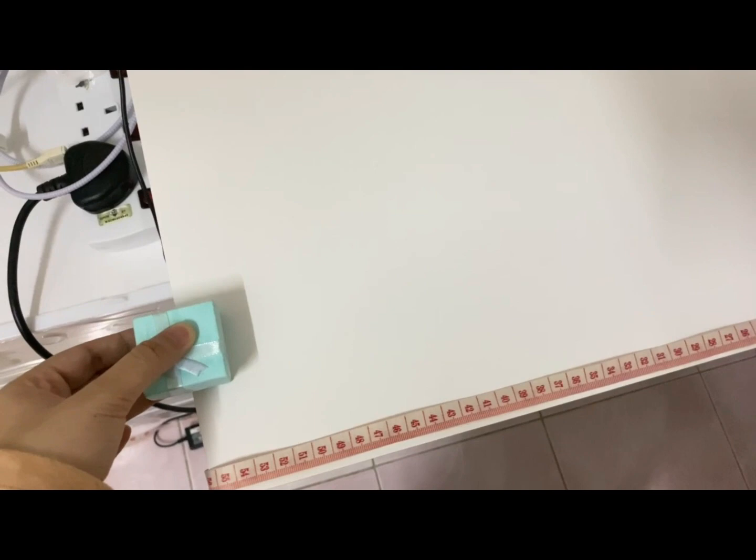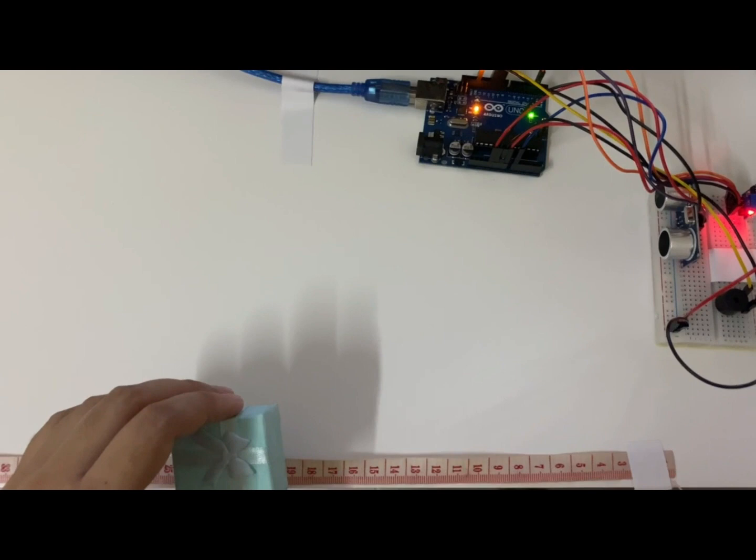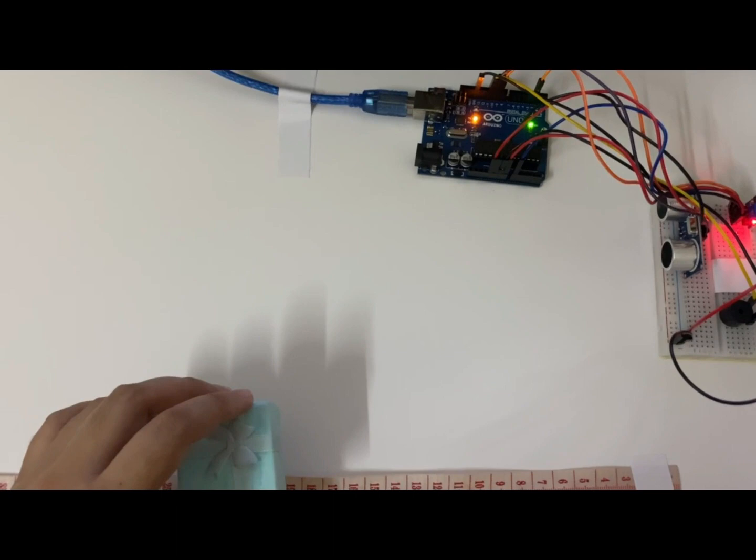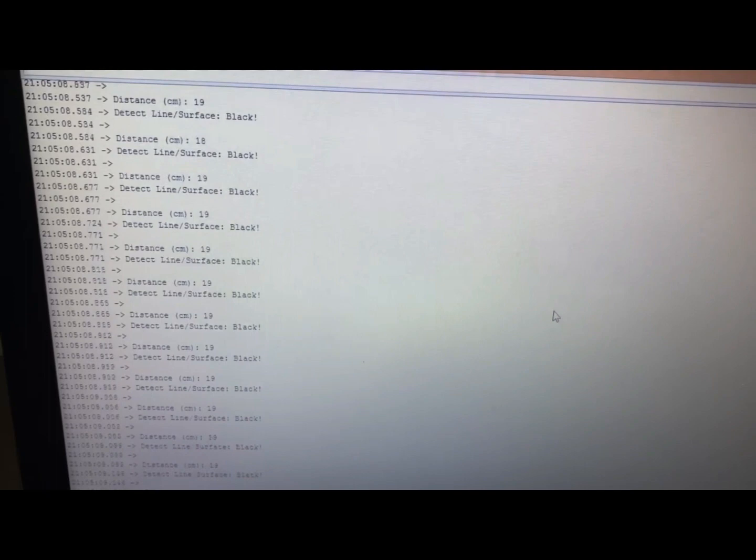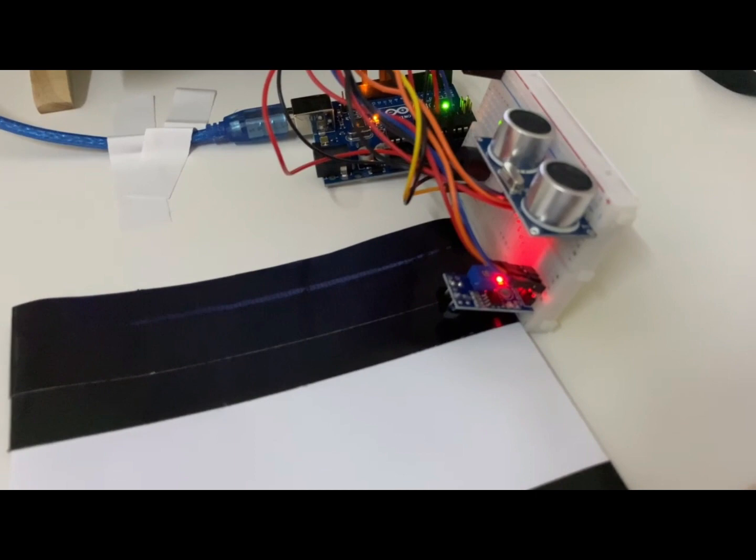Now the distance is more than 50 centimeter. So the beeping sound is turned off. Now I will put the object with a distance of 19cm. It will show on the output 19cm.